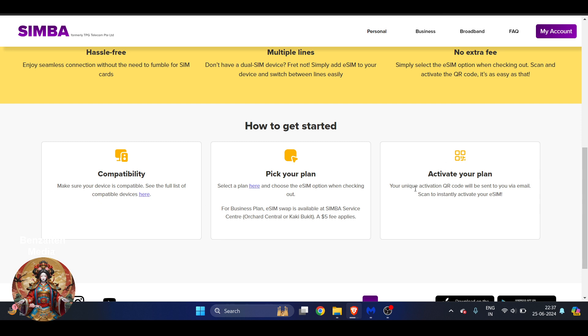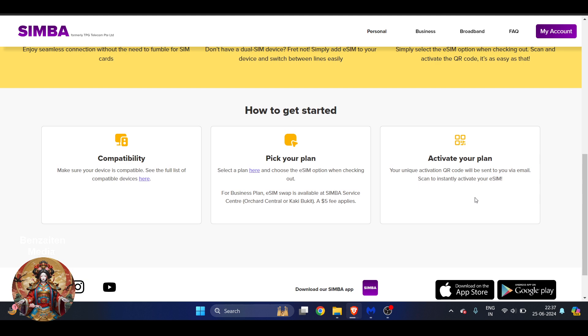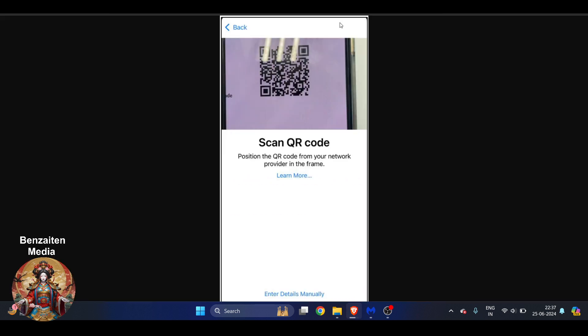Now here comes the main part for which you're watching this video: activate your plan. Your unique activation QR code will be sent to you by email. Scan to instantly activate your eSIM. So here basically you will get a QR code in your email, so just open your email and here you have to scan that QR code.